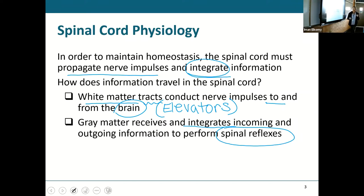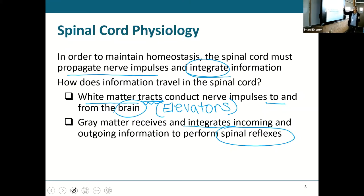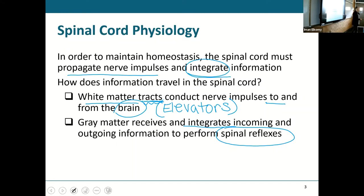The white matter, which has your myelinated axons, is the one that's going to have tracts — elevators — taking your impulses to the brain or bringing them from the brain. Some things won't have to go into the gray matter; some things will go straight into the white matter and go straight up to the brain.